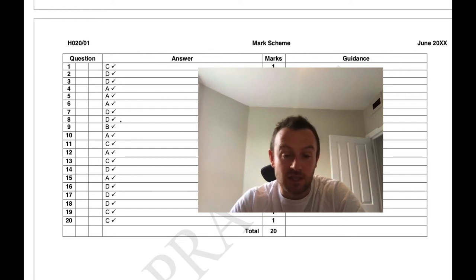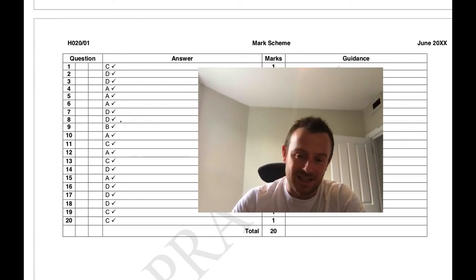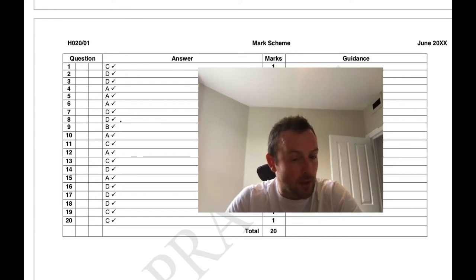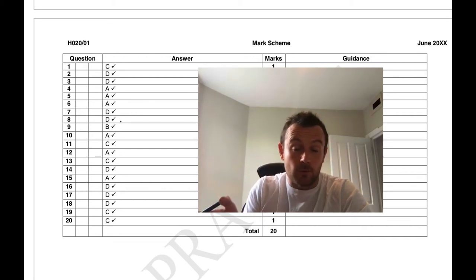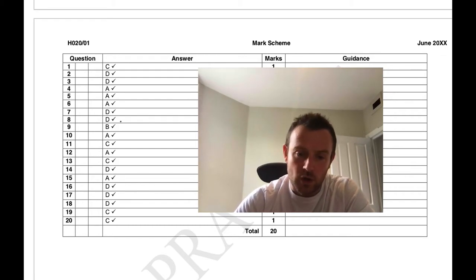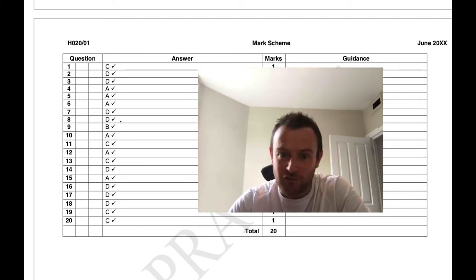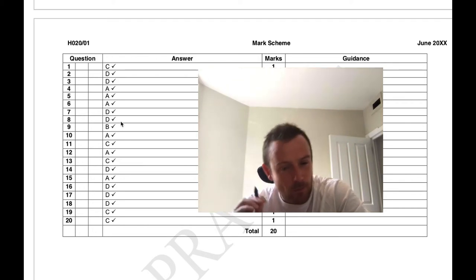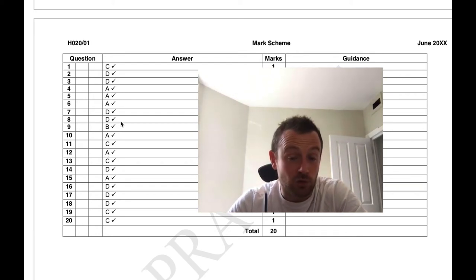Here's the multiple choice mark scheme. First, have a look at your paper and see where you went wrong and what the correct answer was. If you understand where you made a mistake, that's great. If not, I'm going to do a run-through of the multiple choice, and you can skip to the right points over the next 10 minutes to look at individual questions you got wrong. Pause the video now, double check which ones you got right and wrong, then get started with the run-through.